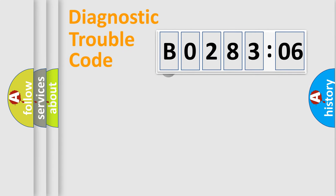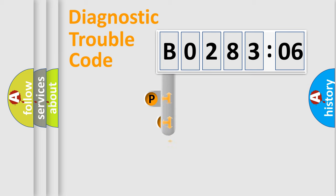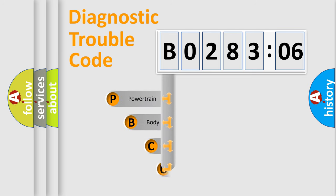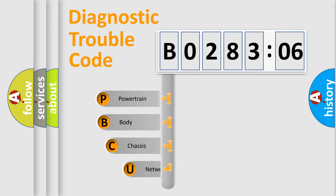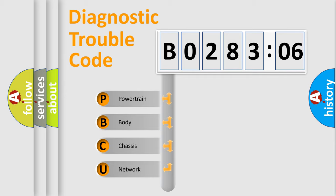First, let's look at the history of diagnostic fault code composition according to the OBD2 protocol, which is unified for all automakers since 2000. We divide the electric system of automobile into four basic units.